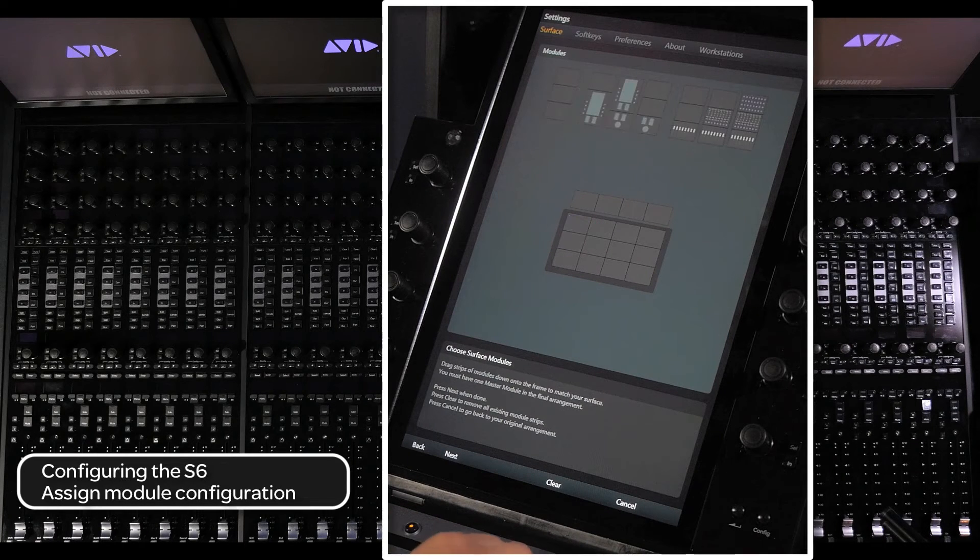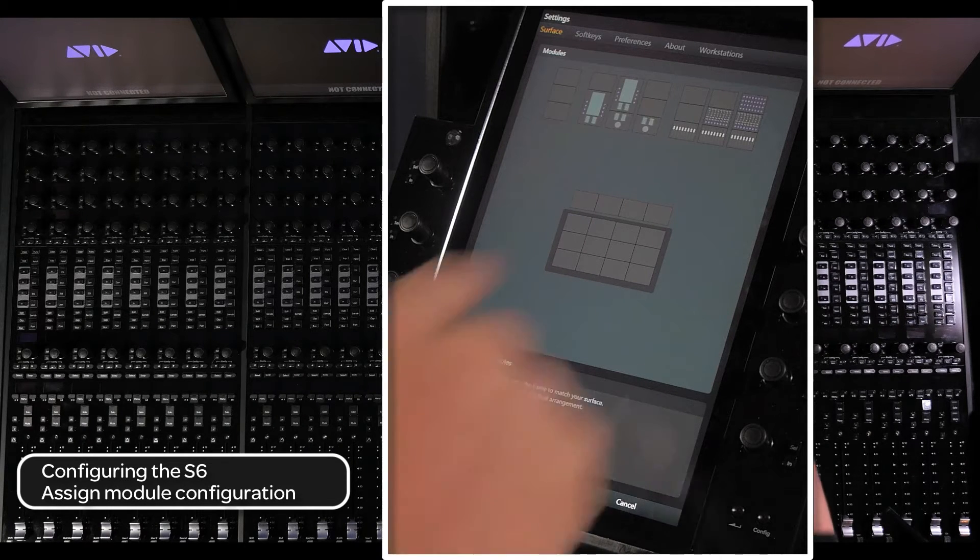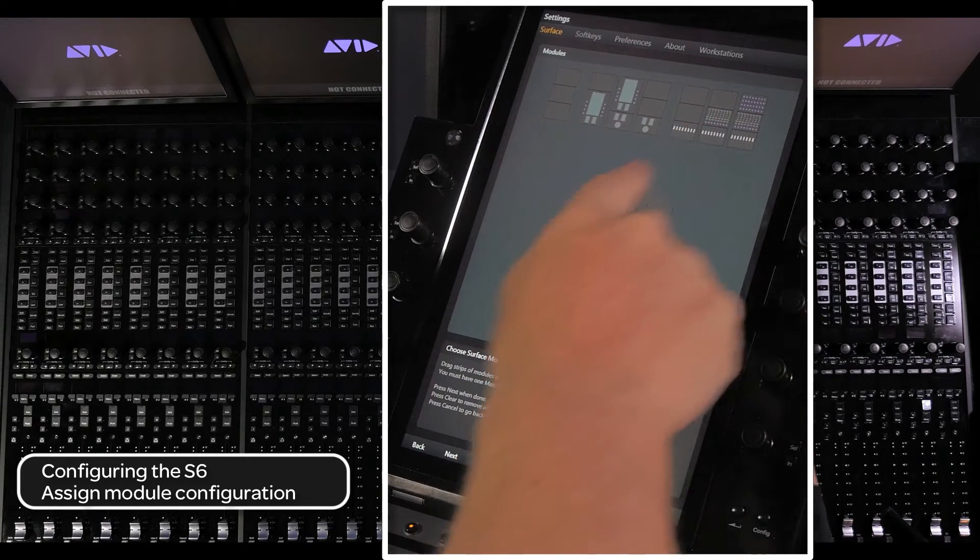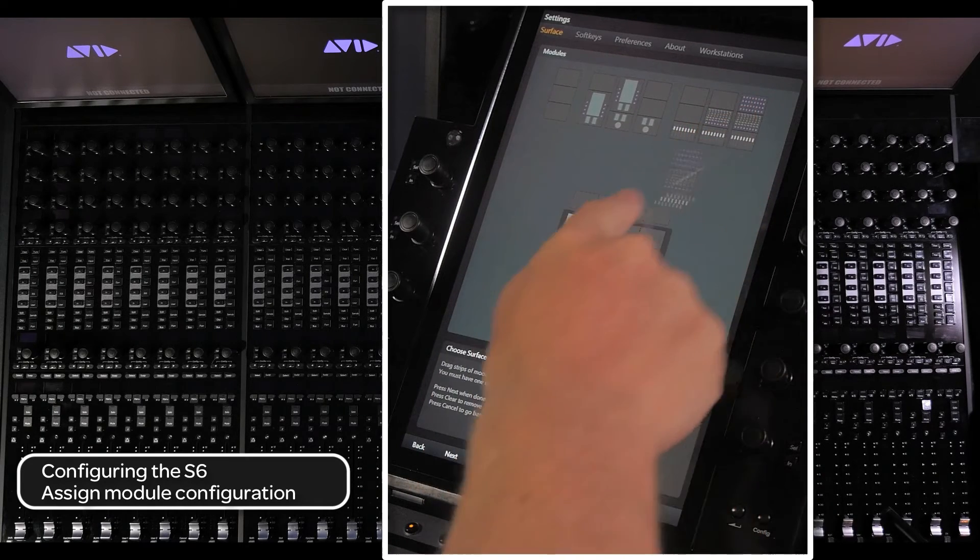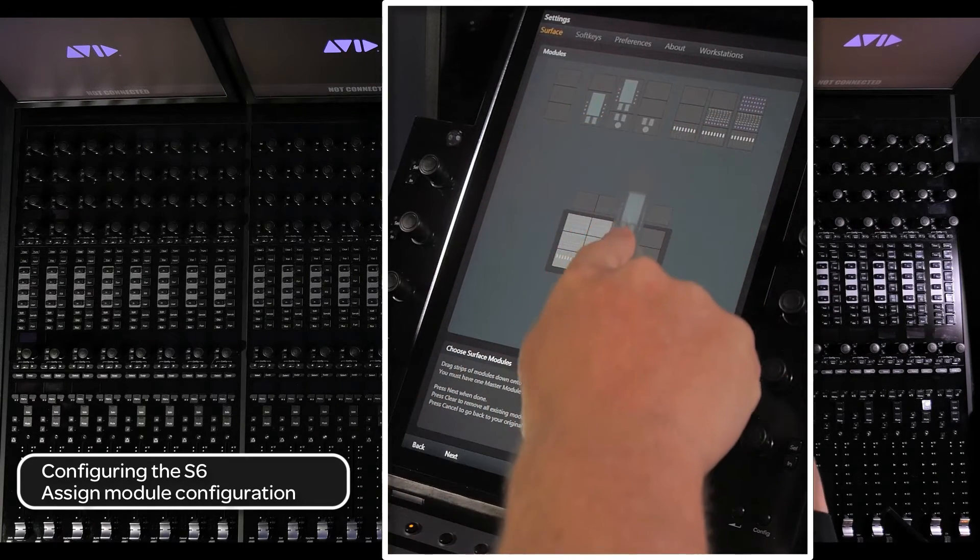On the next page, drag the correct module configuration into the corresponding frame location. Then press next.